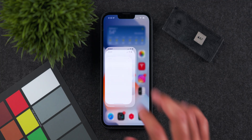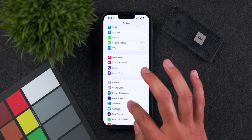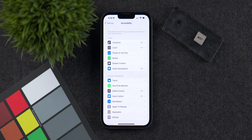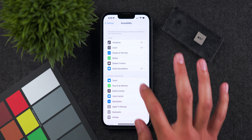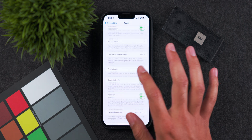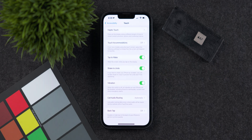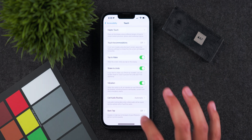First, let's show you how you can access that secret button. Open up the Settings app and then go into the Accessibility menu. When you're in this menu, go into the Touch menu and head all the way down to the Back Tap option.